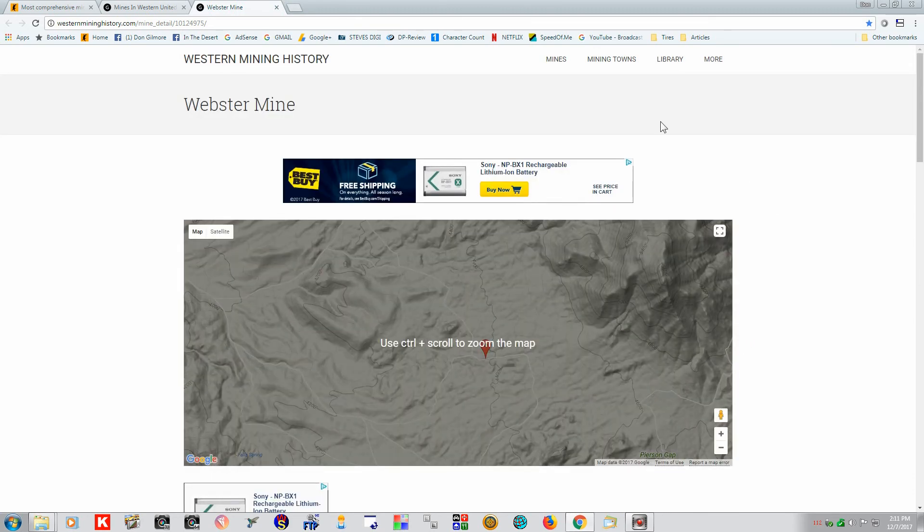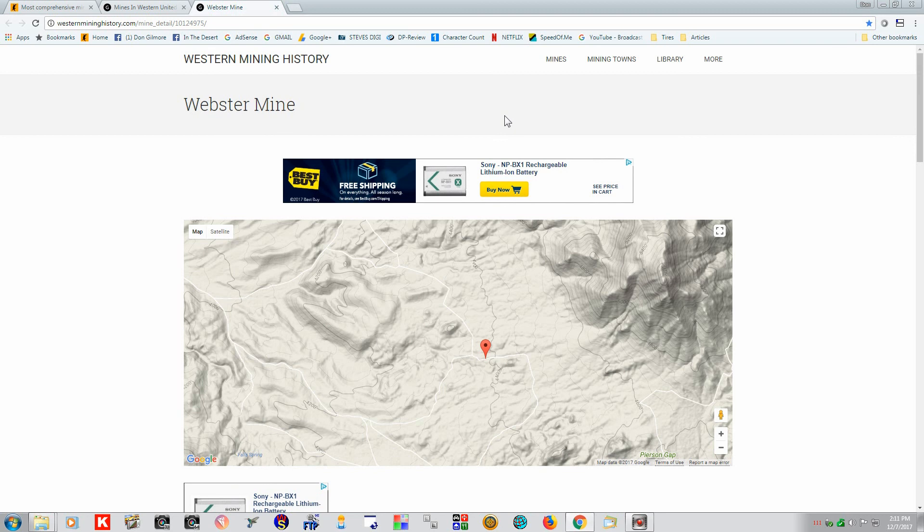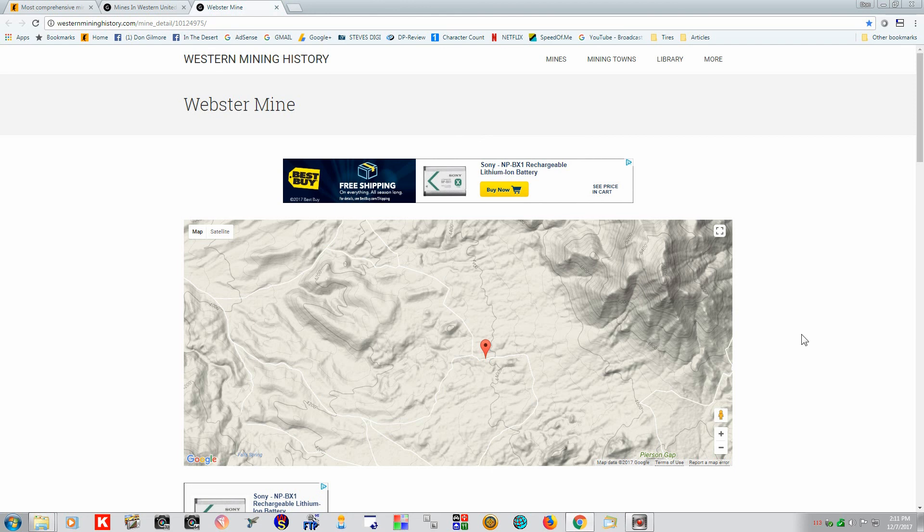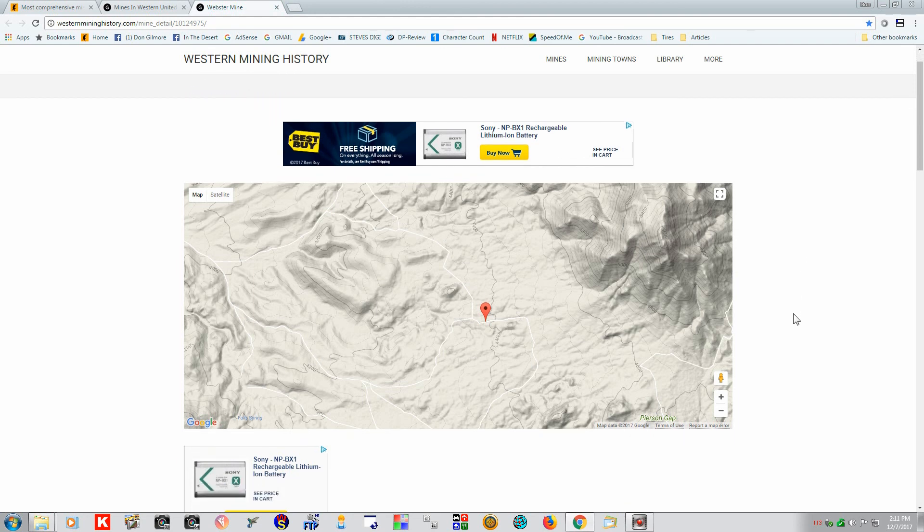But if you go to our page of the Desert Maps, you'll find that there's a lot of different maps here. Old maps, new ones, real detailed topography maps. You'll find there's a lot of things there that will help you find different areas in the desert southwest.